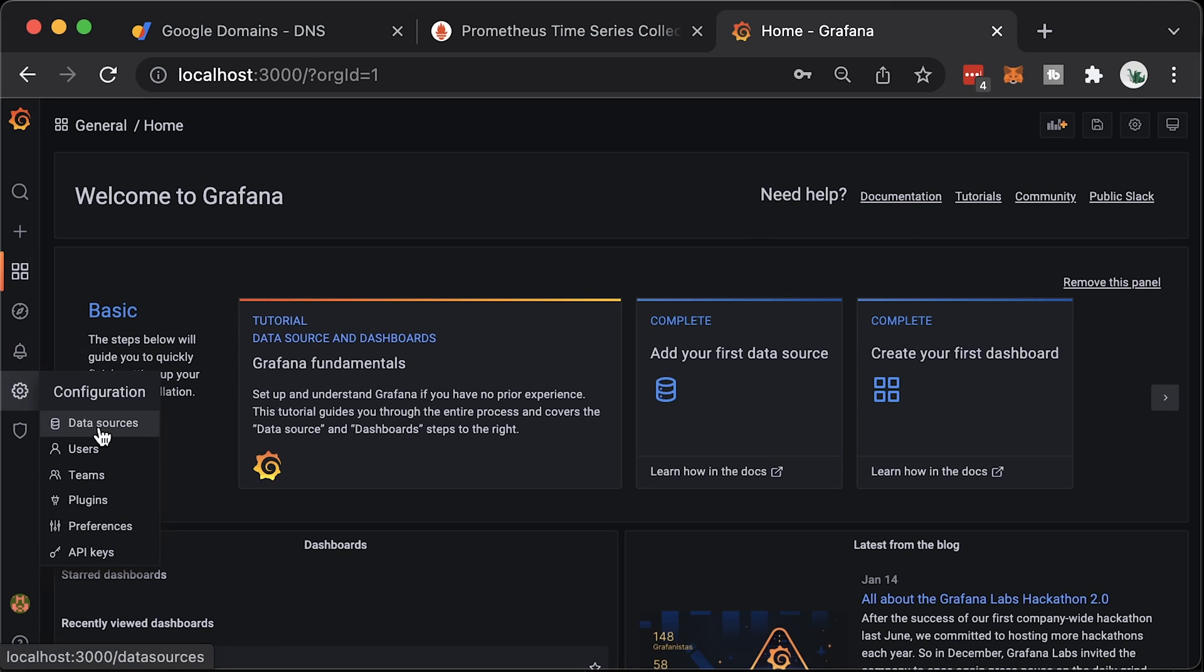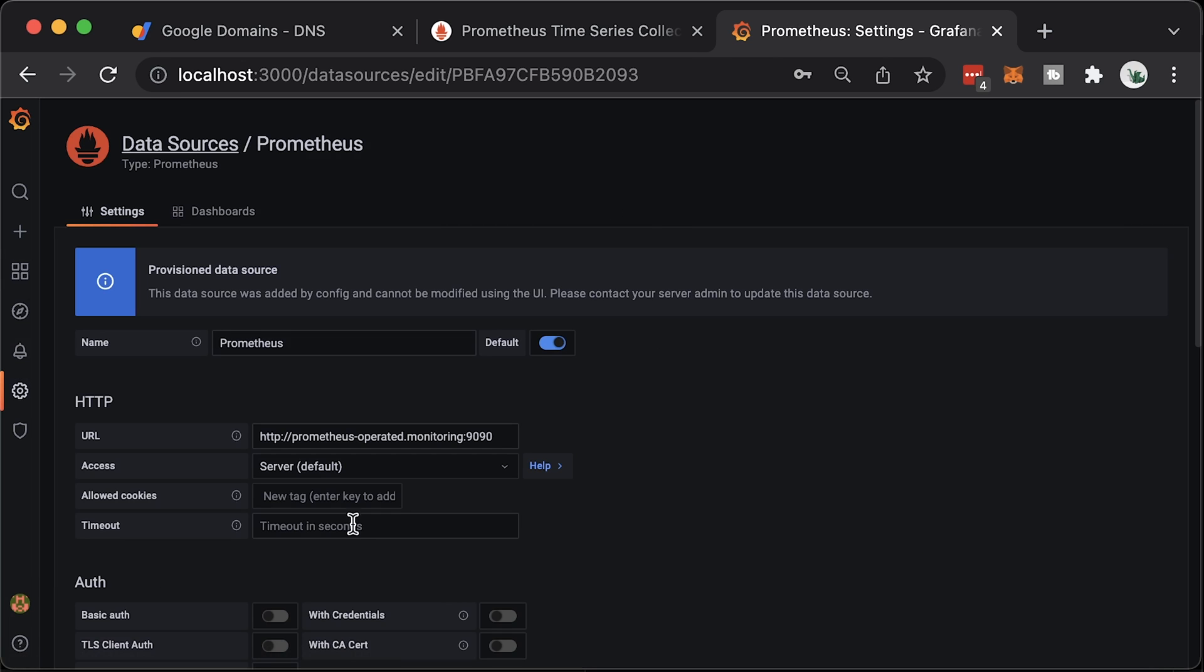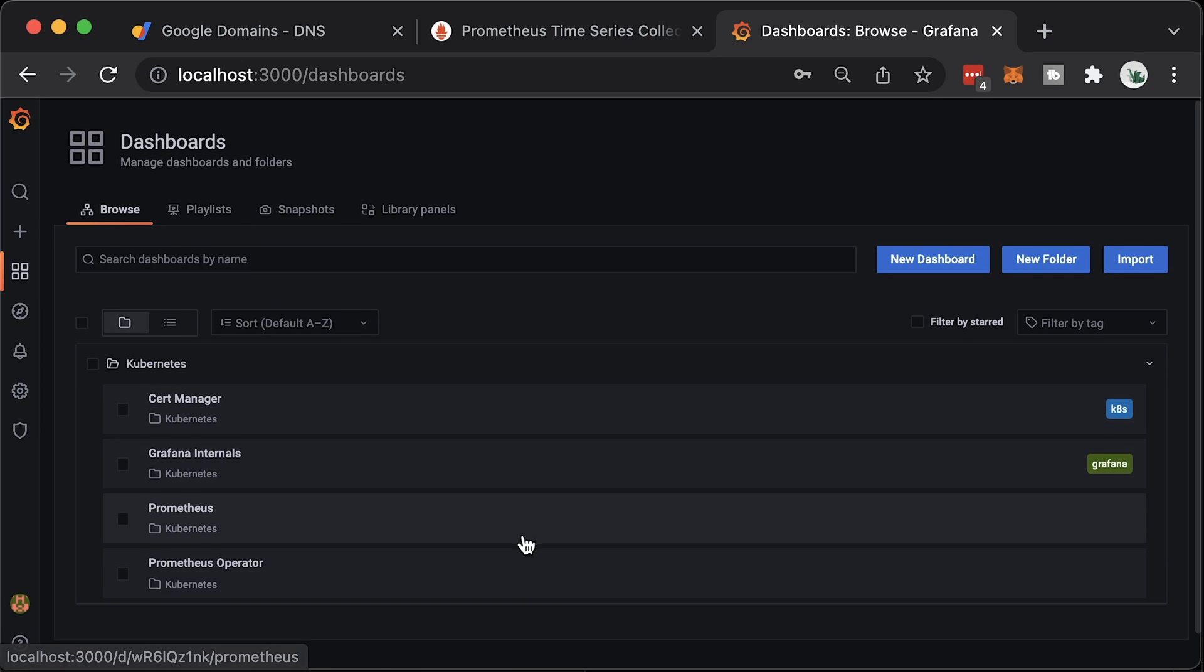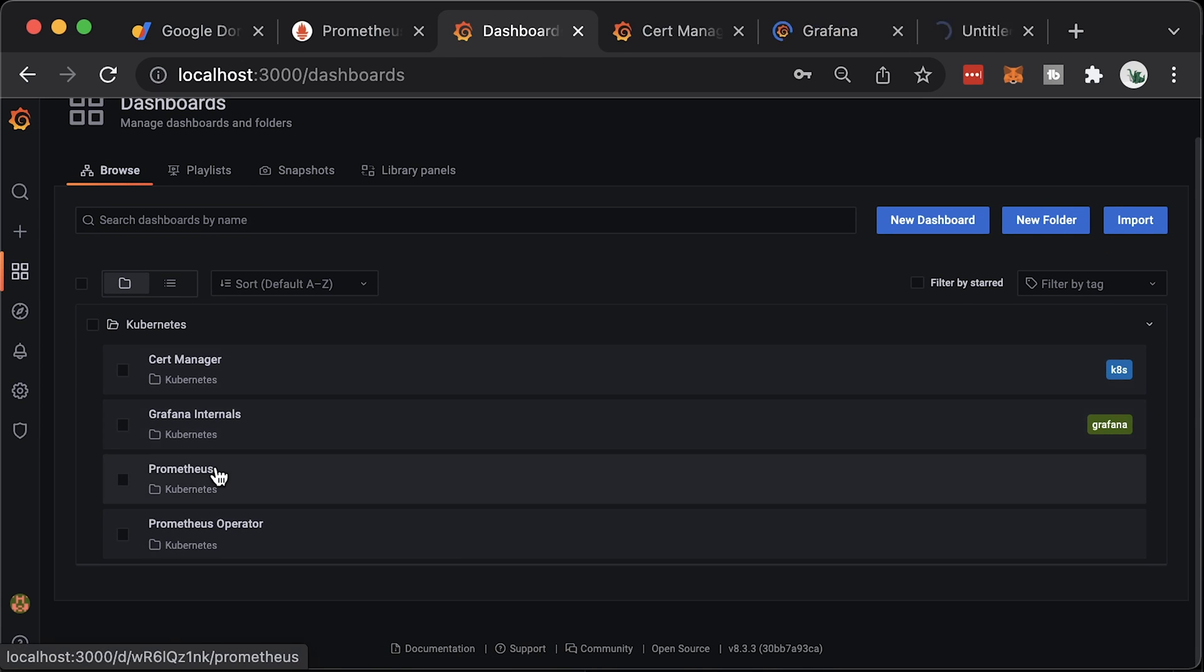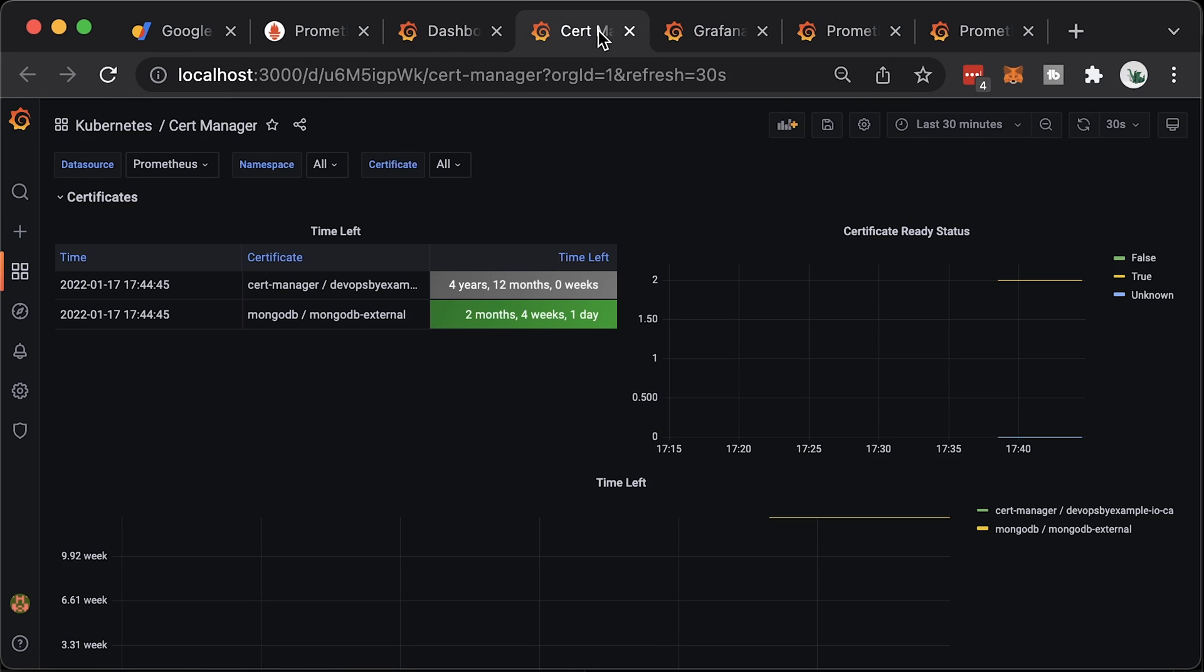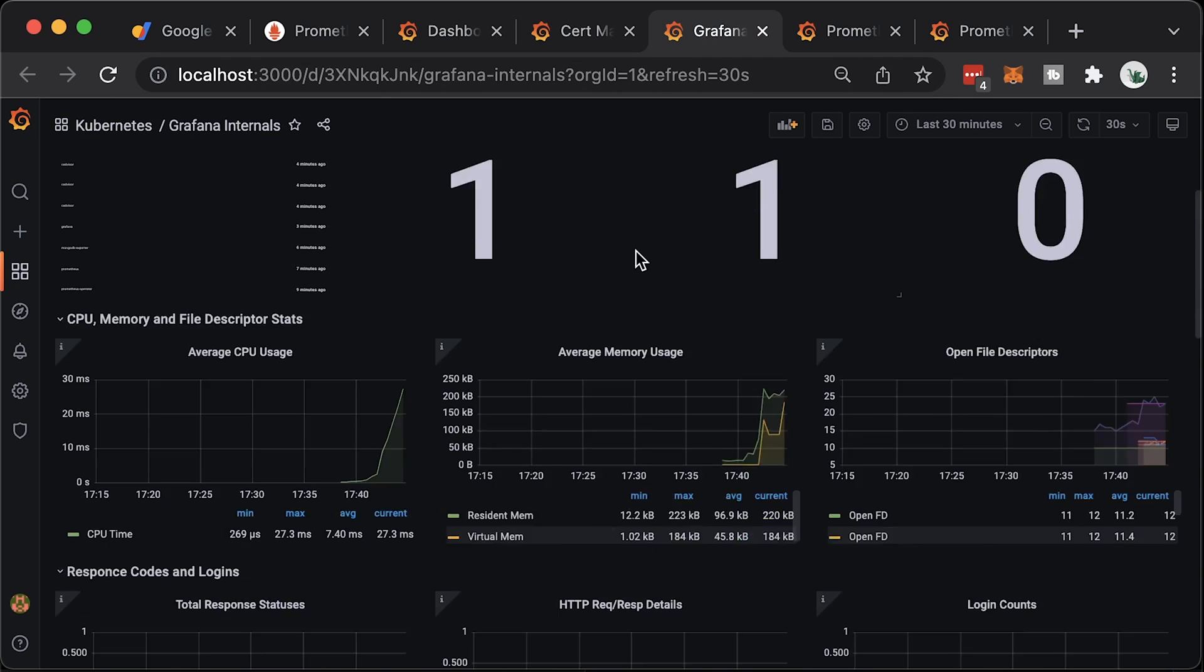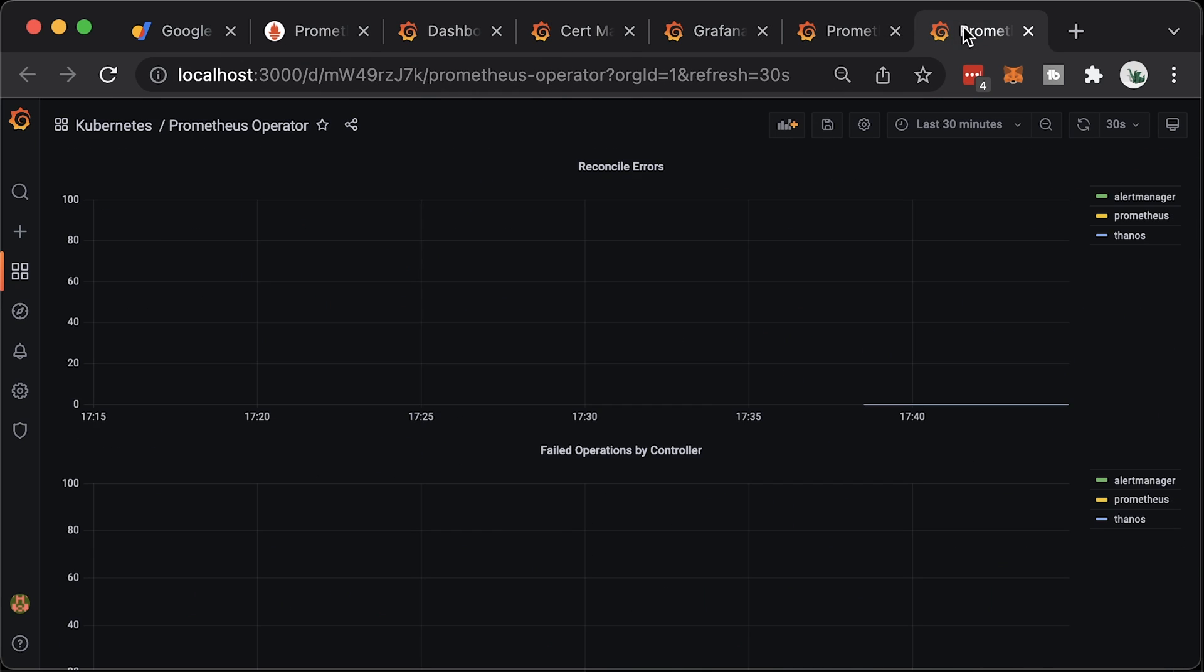As I said, you already have a data source and a few dashboards. For example, in the Cert Manager dashboard, you can monitor when the certificates will be expired. The first one is for Certificate Authority and the second one for MongoDB. Then we have some internal Grafana metrics. Prometheus dashboard and the Prometheus operator.